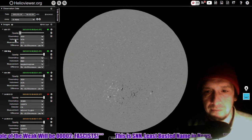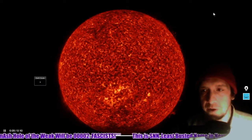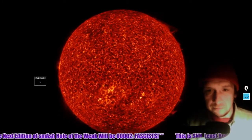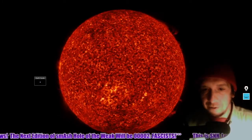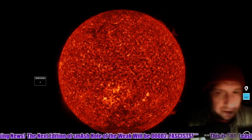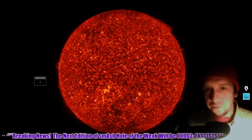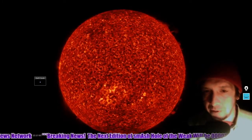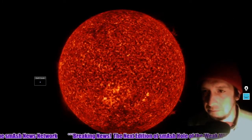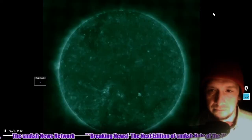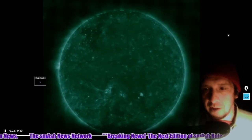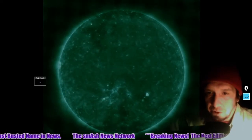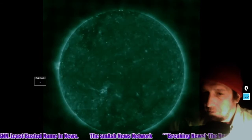We've got some Helioviewer movies. Here's 304 angstroms, which is very good at showing filaments. Let that play through a second time. And here's 94 angstroms. We'll show you 171 and 193 angstroms close-ups at the end of the video.